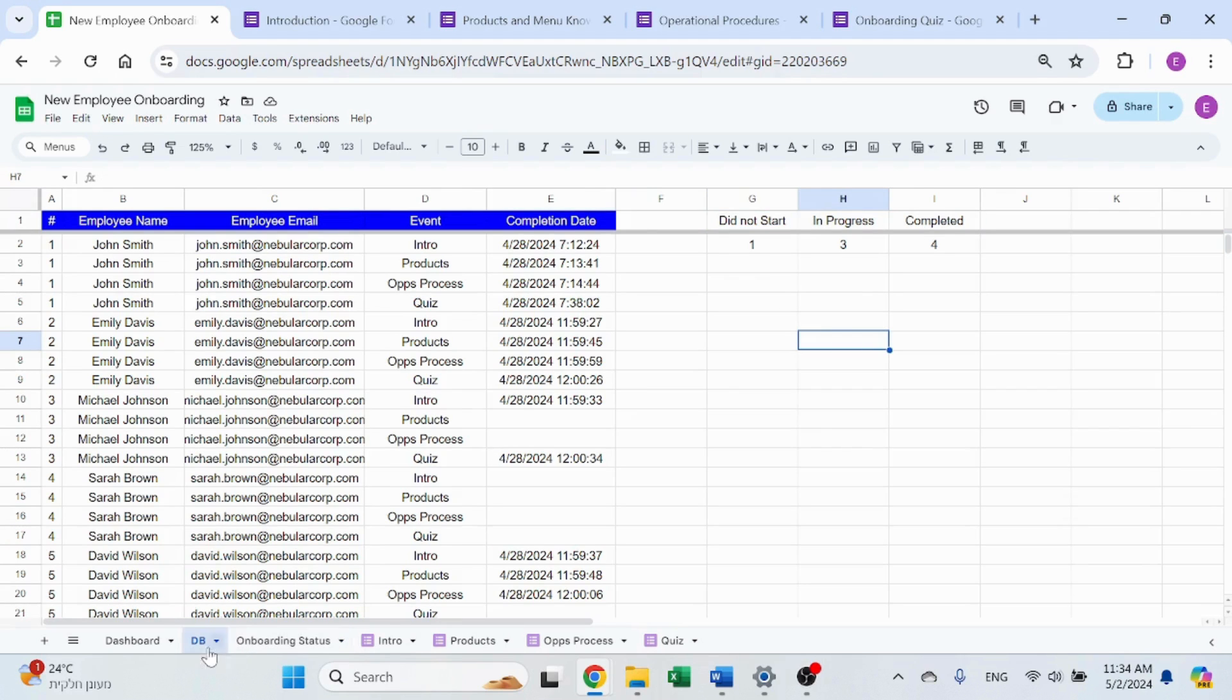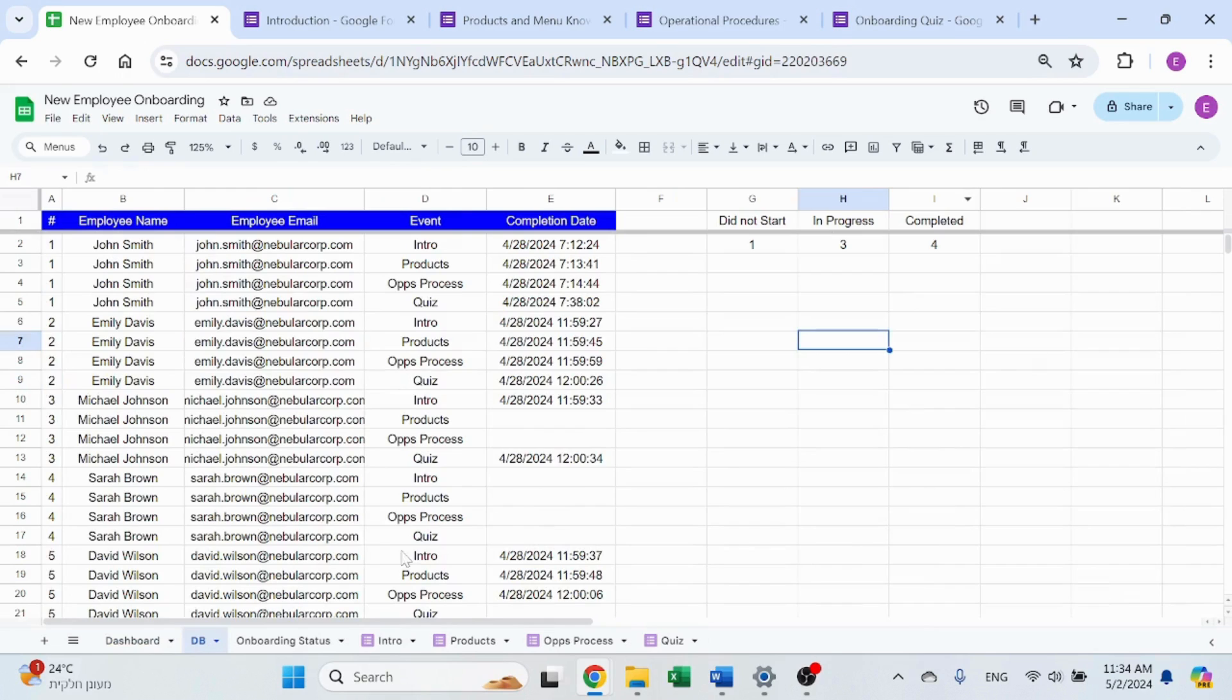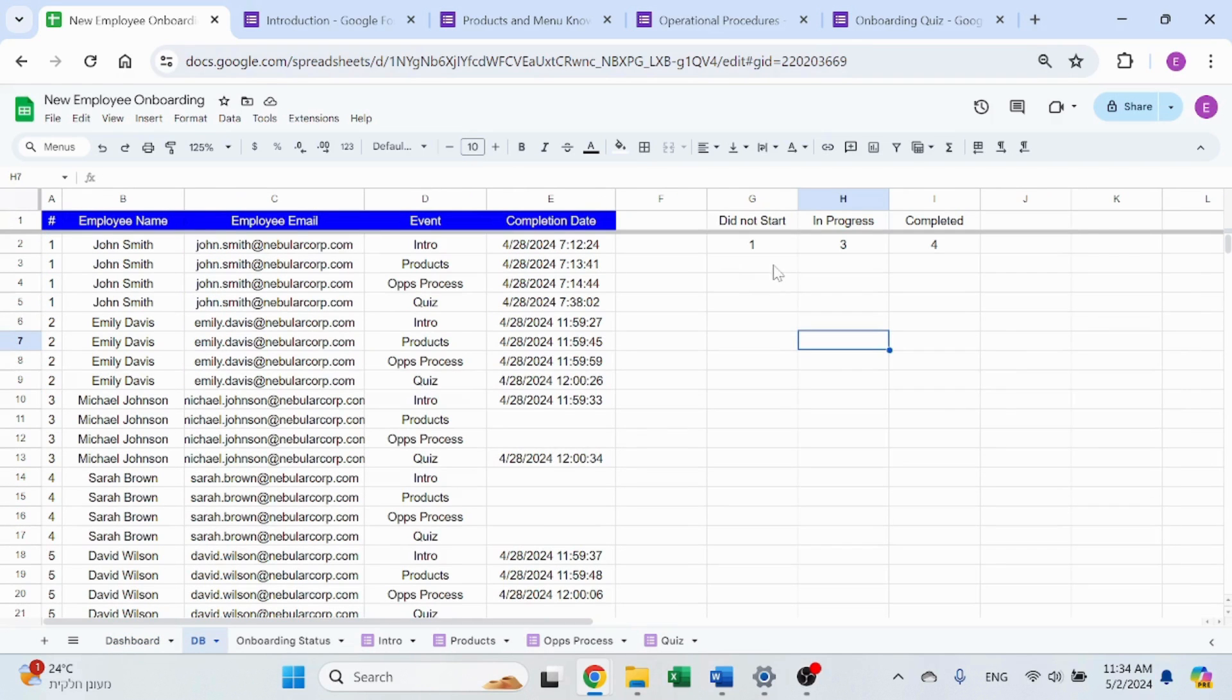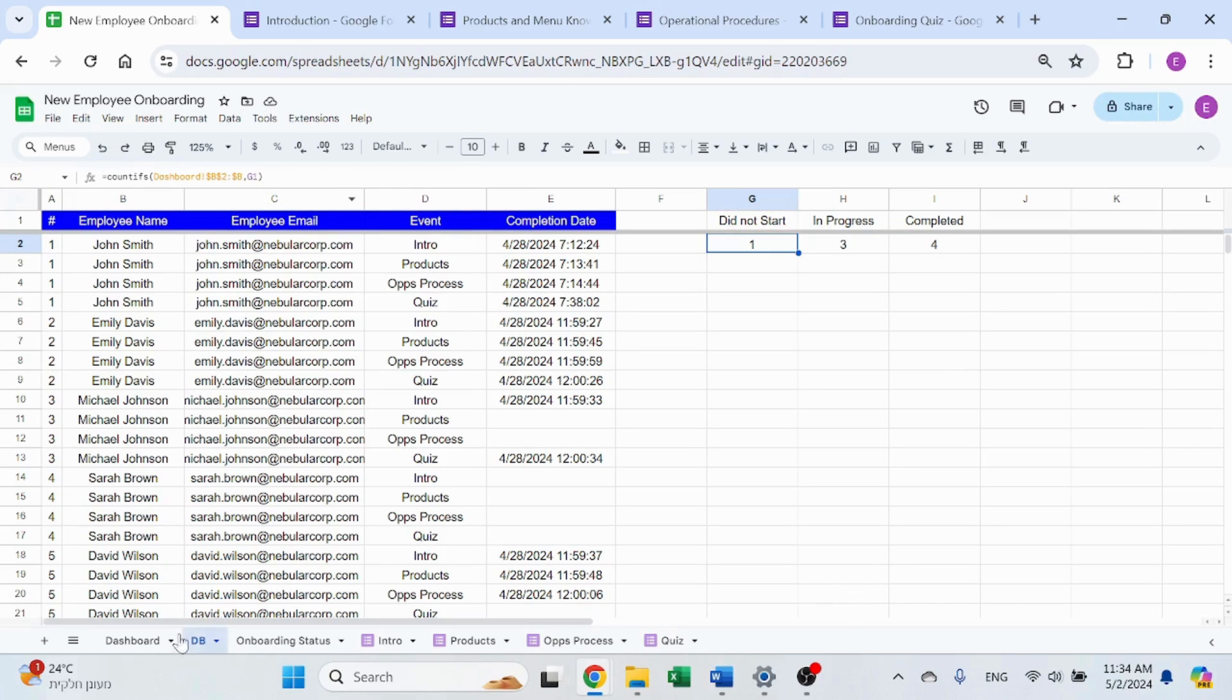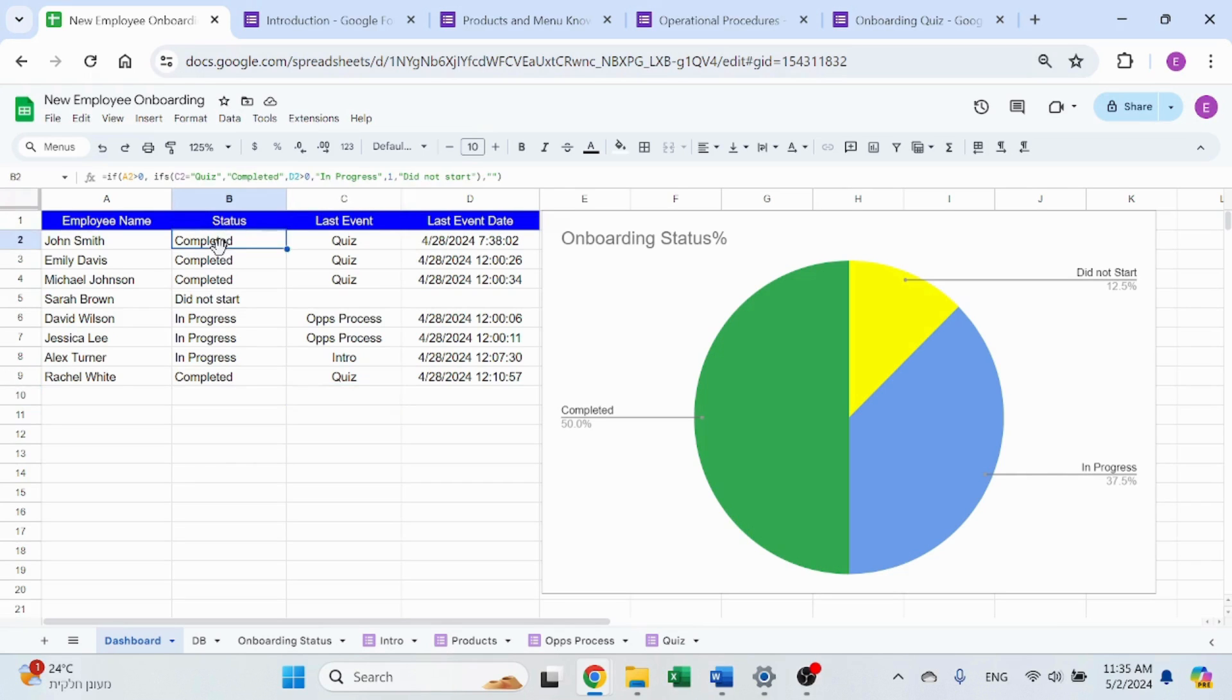Over here, I have the summary that I use for the dashboard. And the reason I put it over here and not over here is just to not interfere with the dashboard. Simple count ifs. So it's going to count ifs the number of employees according to dashboard, it's going to count the number of employees over here with the status, which we'll see how it's calculated over here.